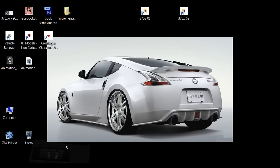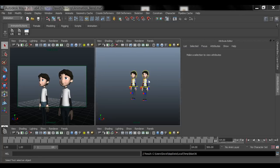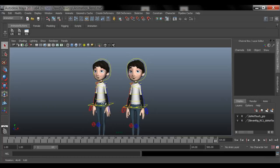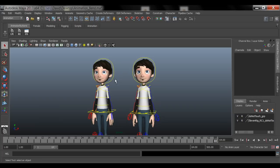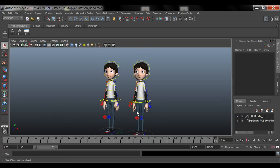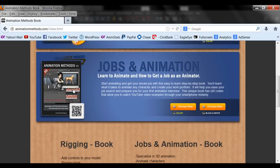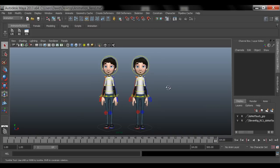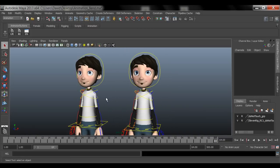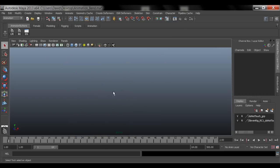Let's jump right in. I already have Maya and the scene set up. I'm going to show you how I do follow-through in characters. If you want to learn more, check out my website Animation Methods — I have two books available for rigging and for getting a job in the animation industry, with tips on facial animation, lip syncing, and how much you can start earning.